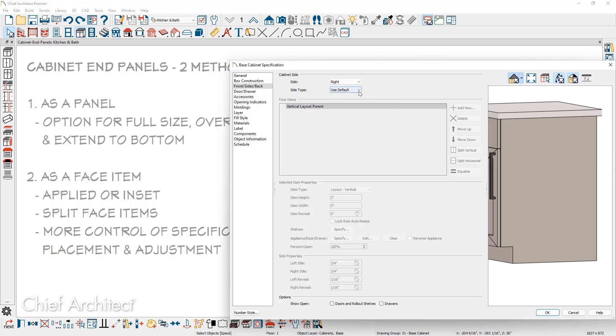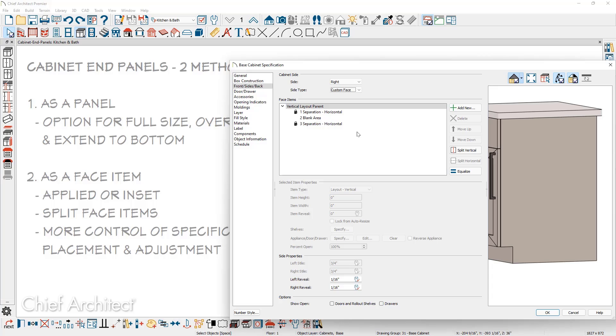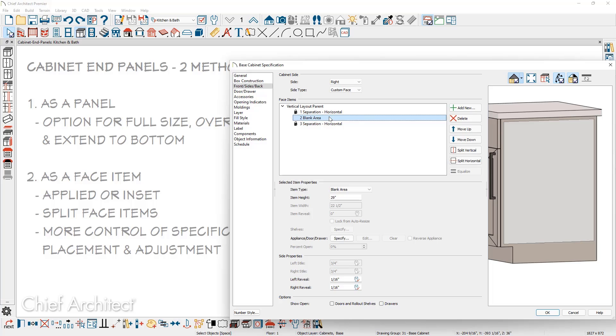Underneath the side type, let's drop down and choose the option to make it a custom face. The default face item that is created is a couple of separations at the top and bottom, followed by a blank area in the middle. You can now choose what style of face item you want.